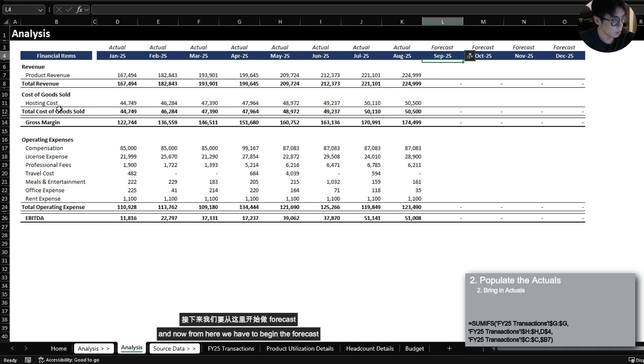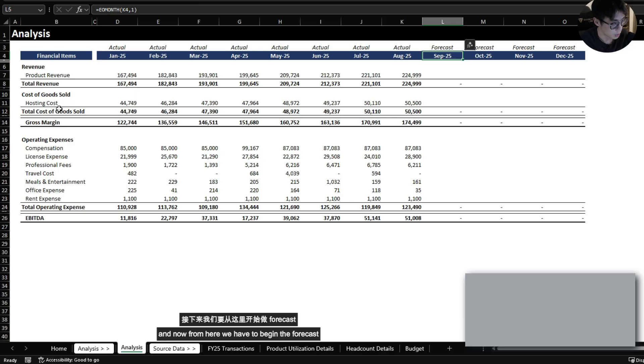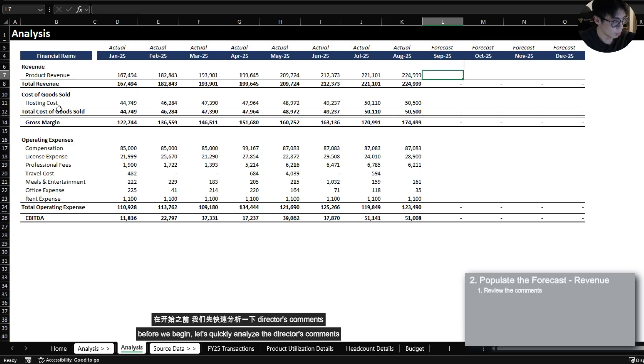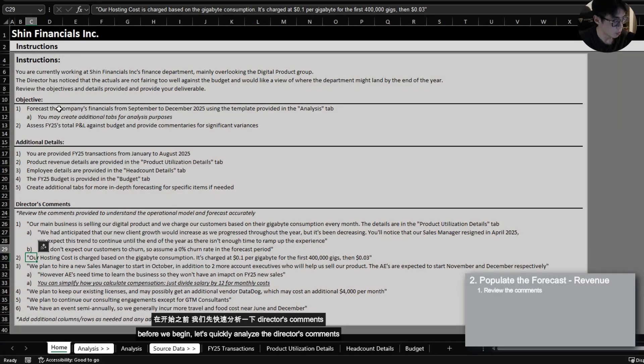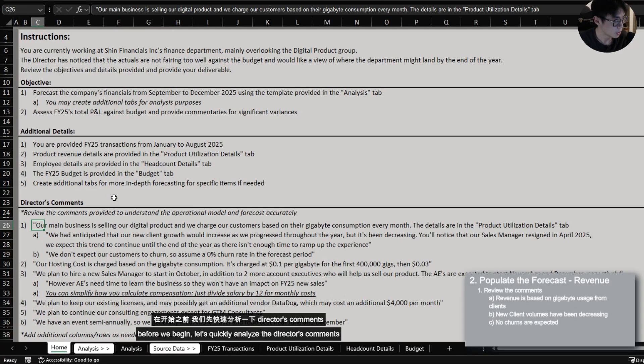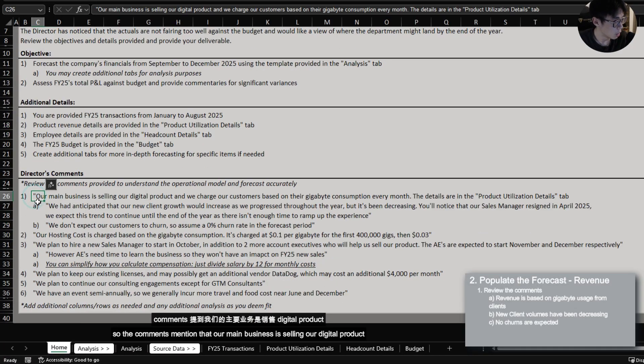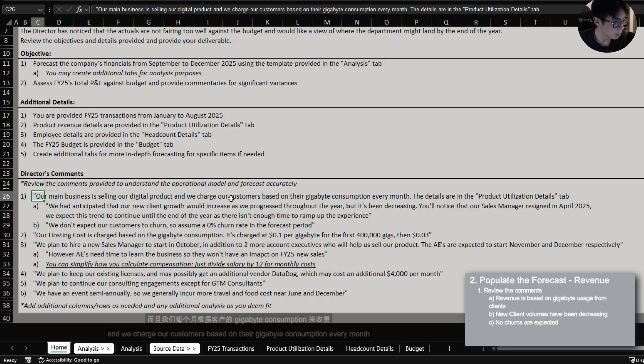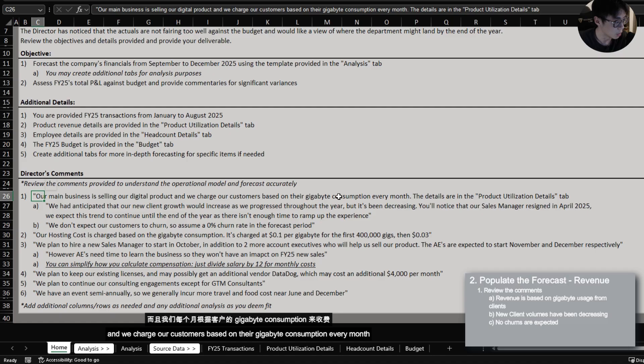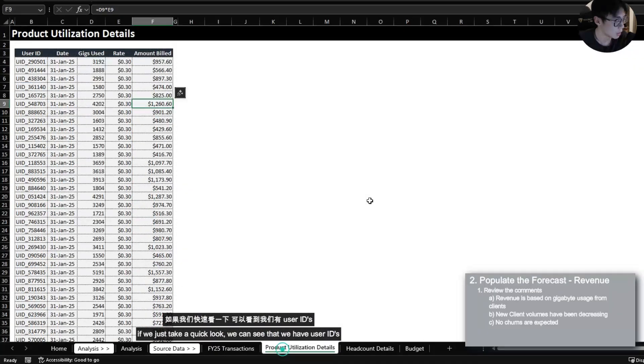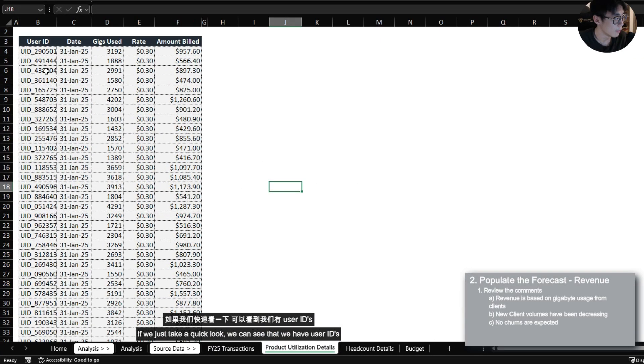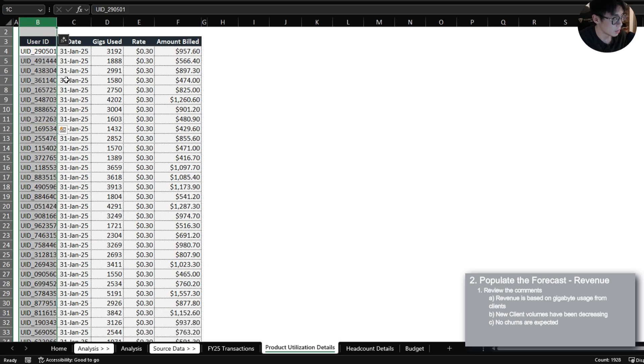And then I could just honestly copy paste all of these for the rest. And now from here we have to begin the forecast. Before we begin let's quickly analyze the director's comments. So the comments mention that our main business is selling our digital product and we charge our customers based on their gigabyte consumption every month.